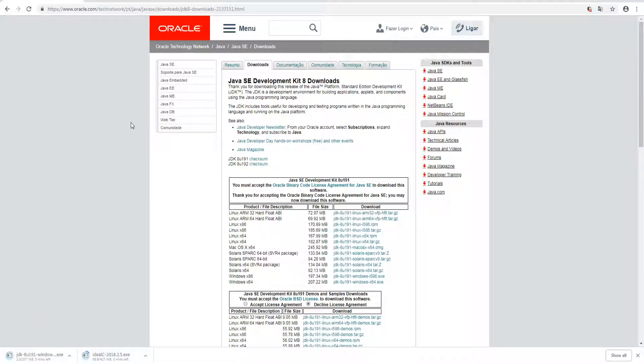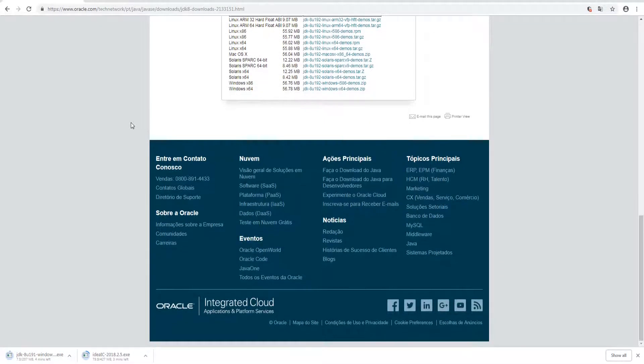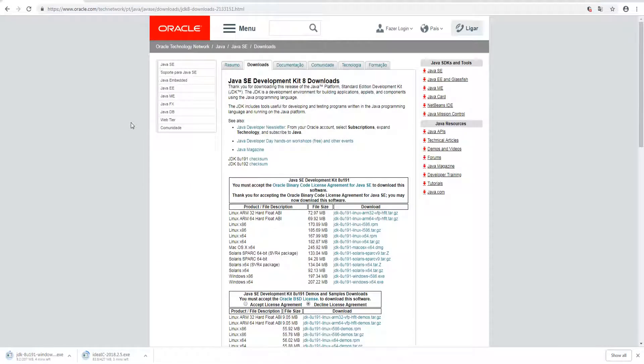So now we just have to wait and see when the download finishes. I'll be back when that's done.